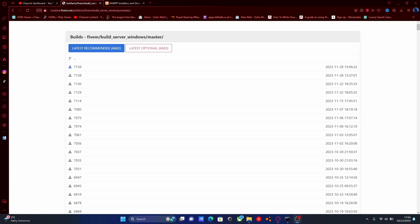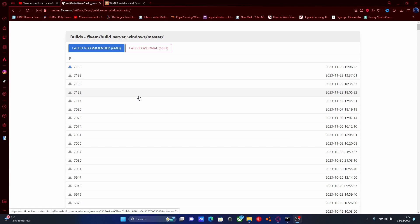Hello everyone, my name is AyoTrooper and welcome back to another video. Today I'm going to show you guys how to install and create a QBCore FiveM server. QBCore, if you guys are not aware, is probably the more updated version of ESX. It's pretty much the same thing but with a lot more features, and it's a lot more up-to-date and stable — so it's the sort of thing I recommend installing over ESX.